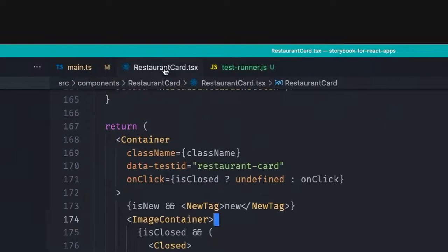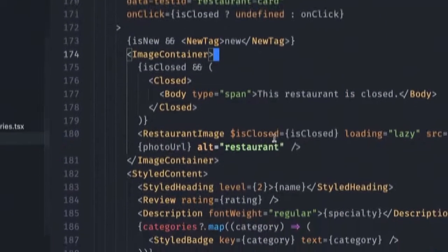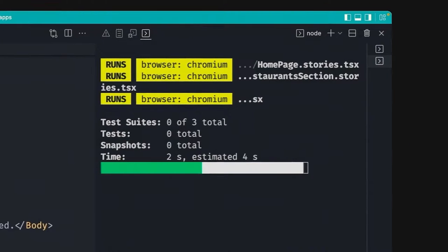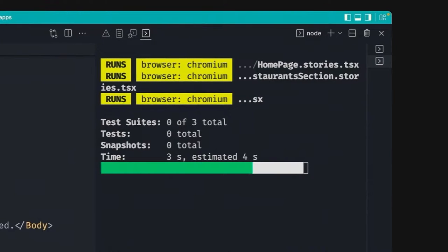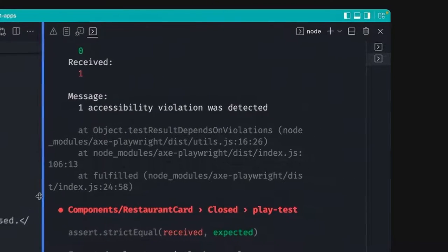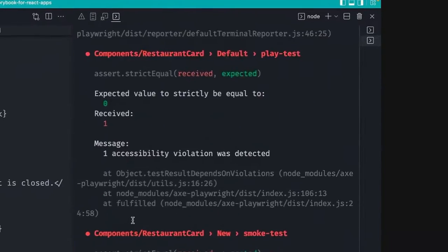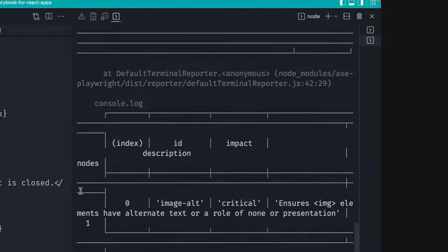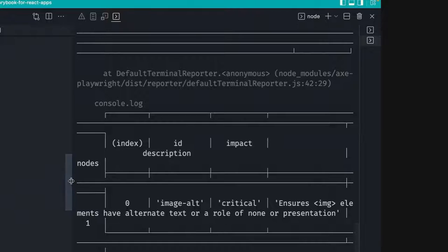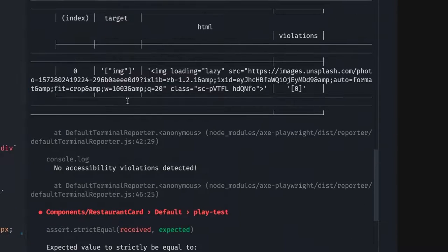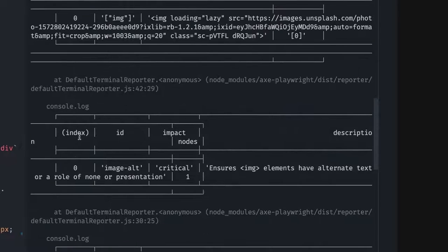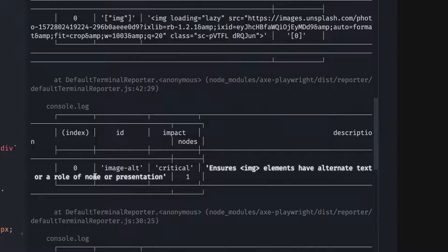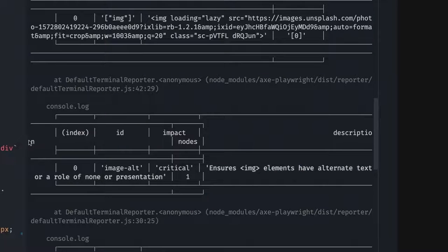So now let's go back to the restaurant card and cause the accessibility issue once again. As a result, we should see some failures in the terminal. And it will tell us exactly what are the elements violating the rule of which image elements should have an alternate text, which were not added.